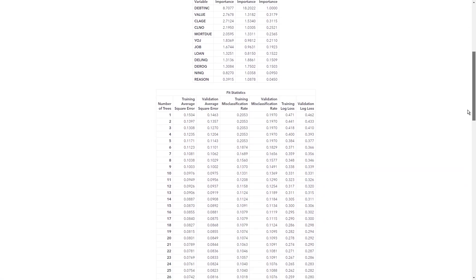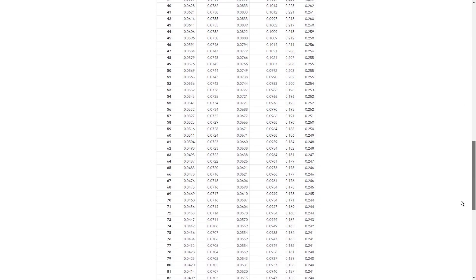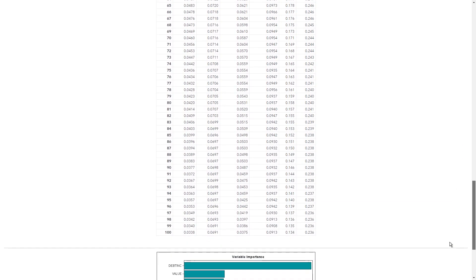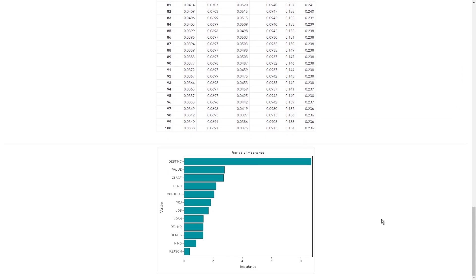Again, I'll open in a browser my results. Roll down through my fit statistics. And now I have a very nice variable importance chart. I can see clearly here how much more important was my debt to income ratio in determining how likely someone was to default on their loan.